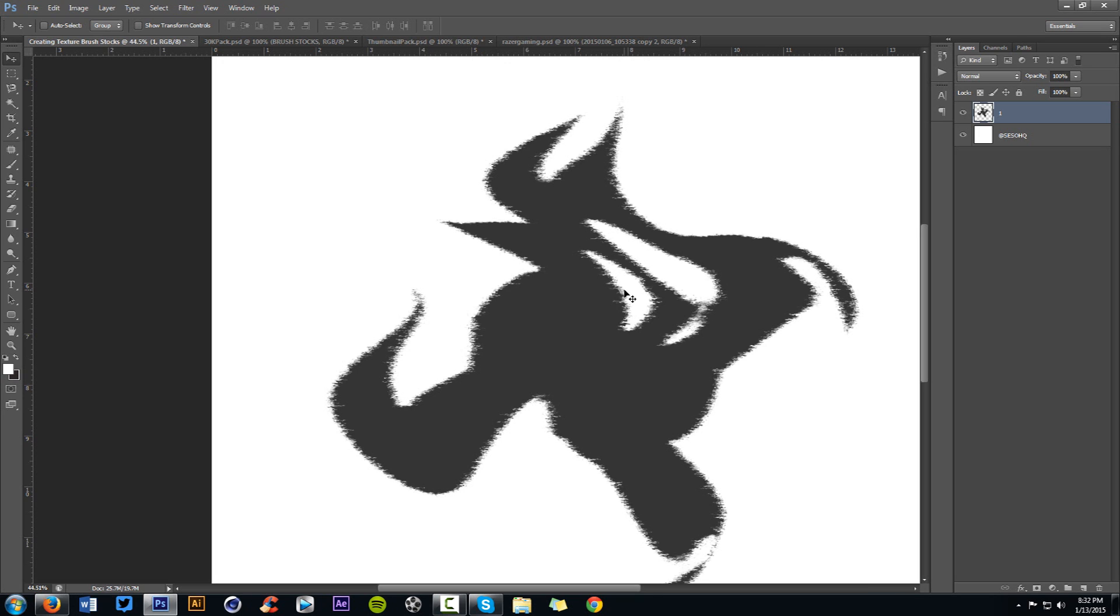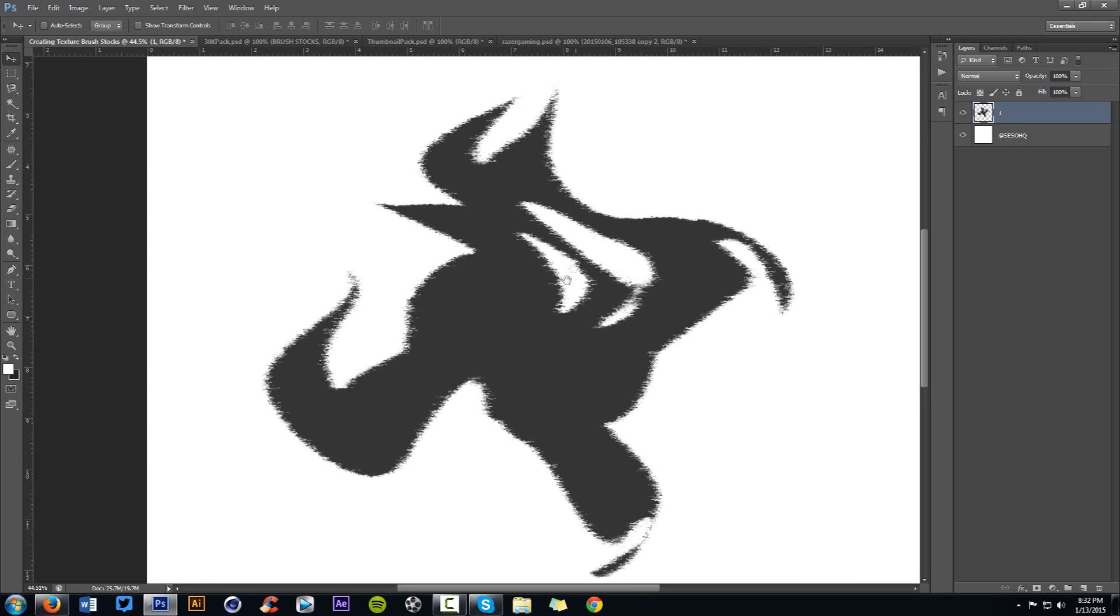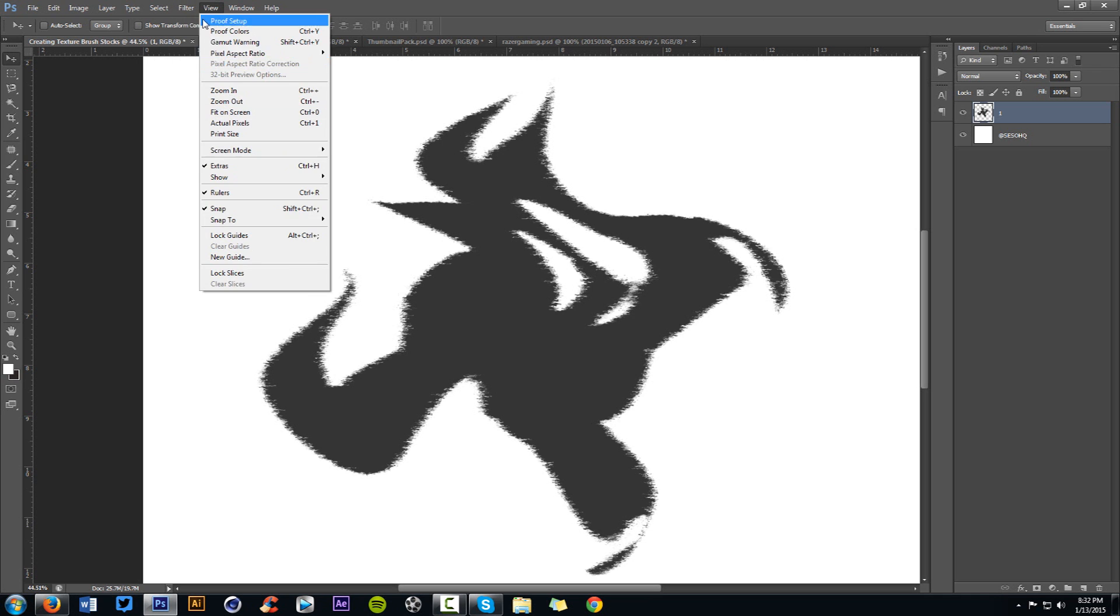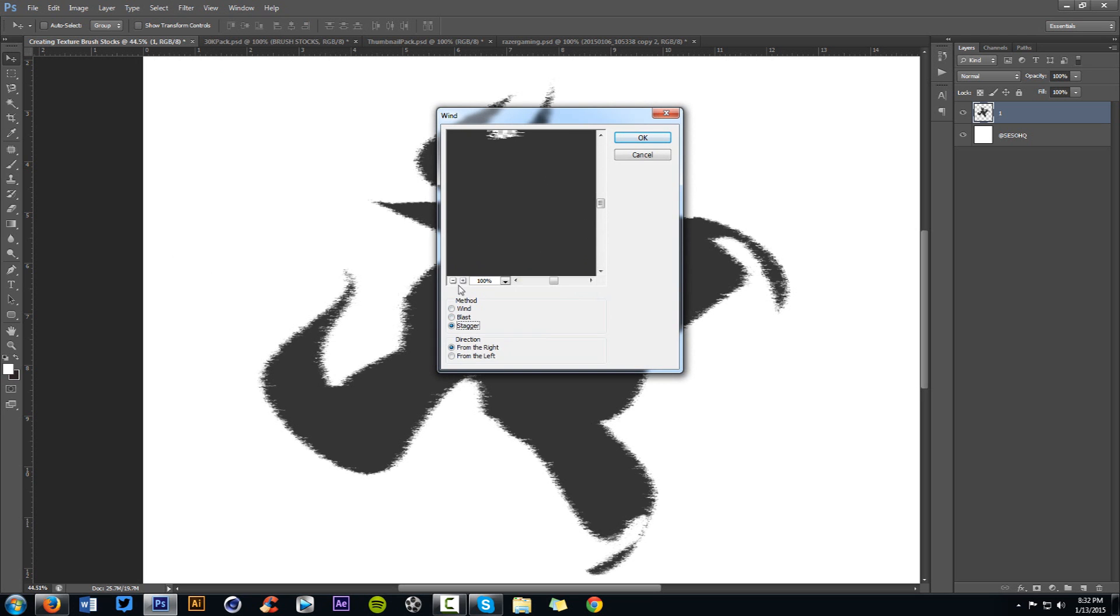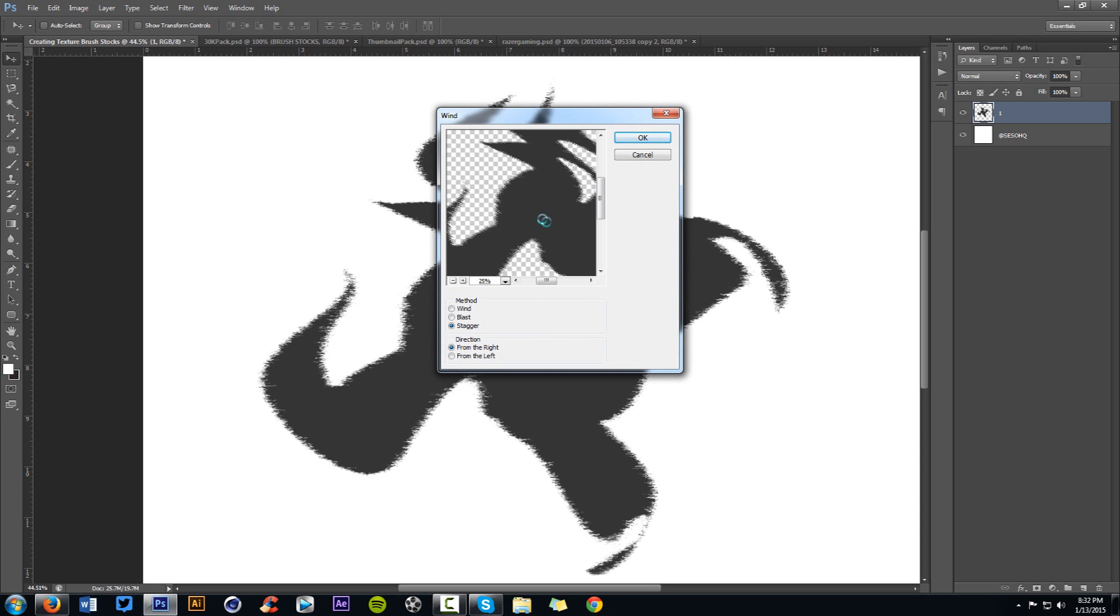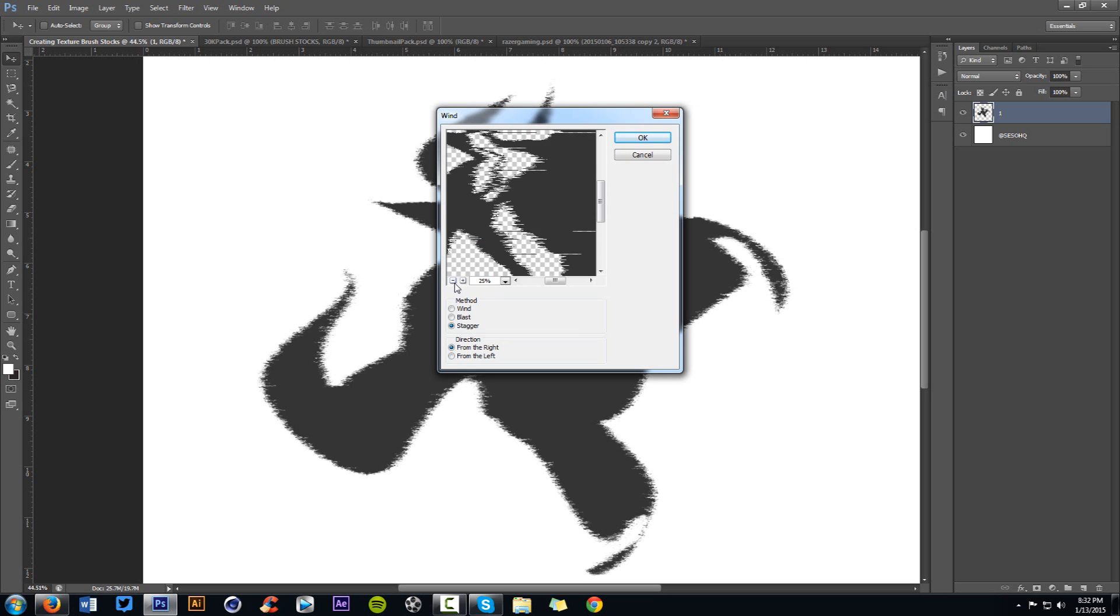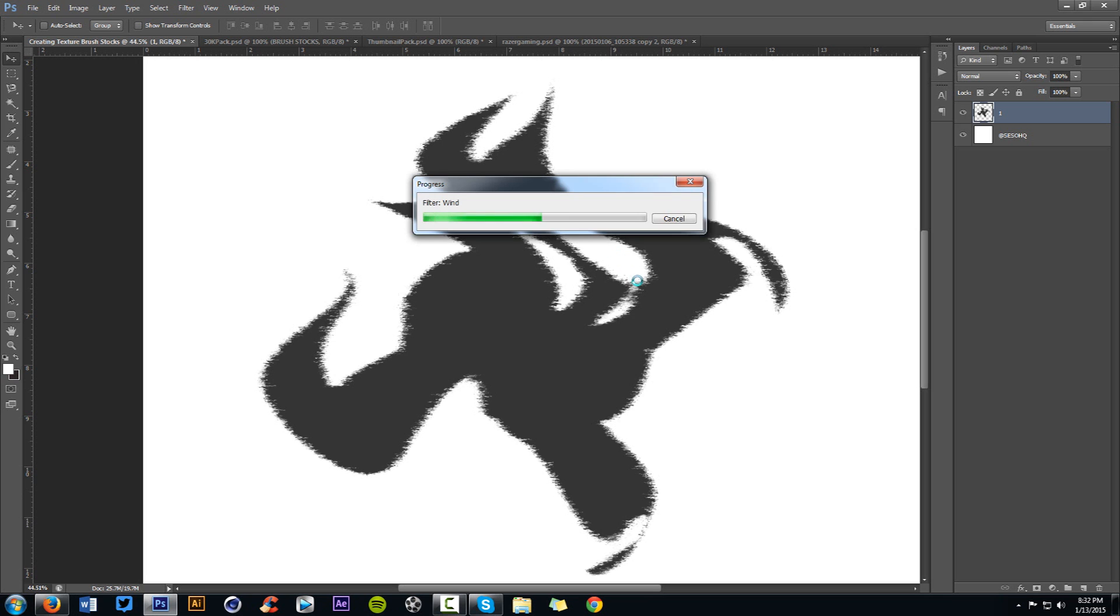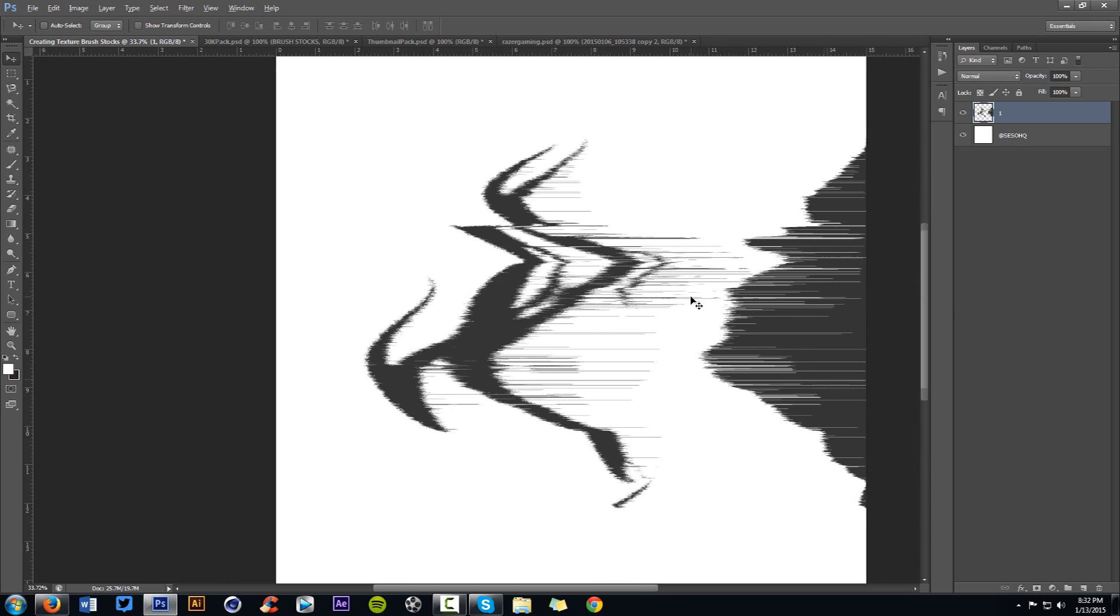So blast is more of a deeper, bold, scratchy effect while wind is more not so bold. It's just more scratchy but not as bold as the blast. But the stagger is what really, I feel like it's really, really cool. So you can try out blast and wind, which we'll try blast for a second. So you can see blast gives us little scratches in here. And what I'm going to do is I'm going to flip the layer. So Control+T, right click, flip horizontal, press enter, and then apply the effect one more time.